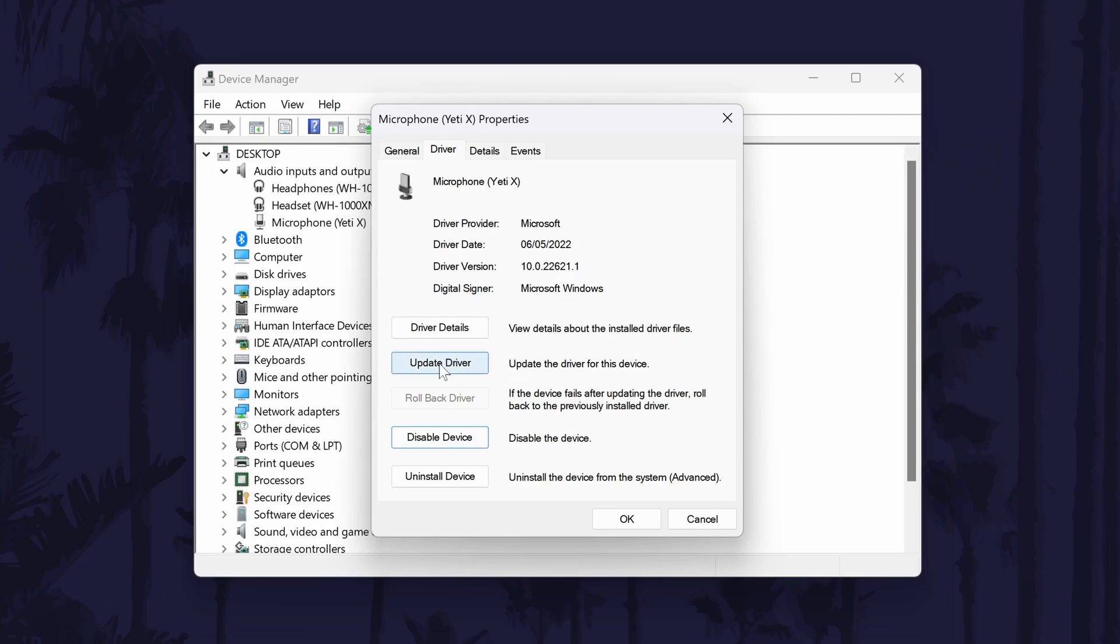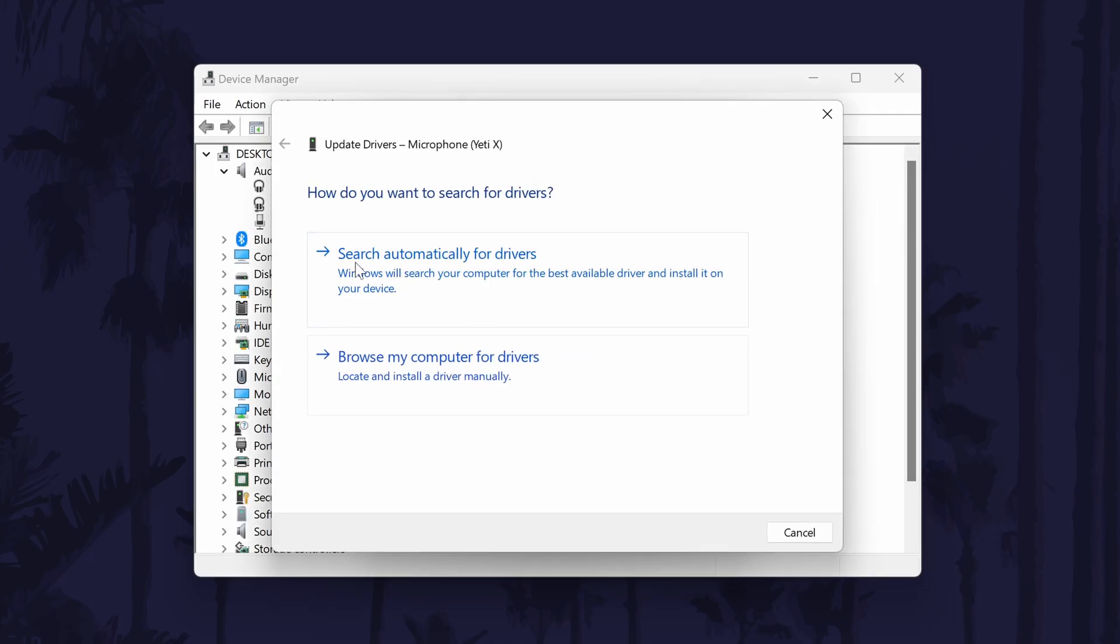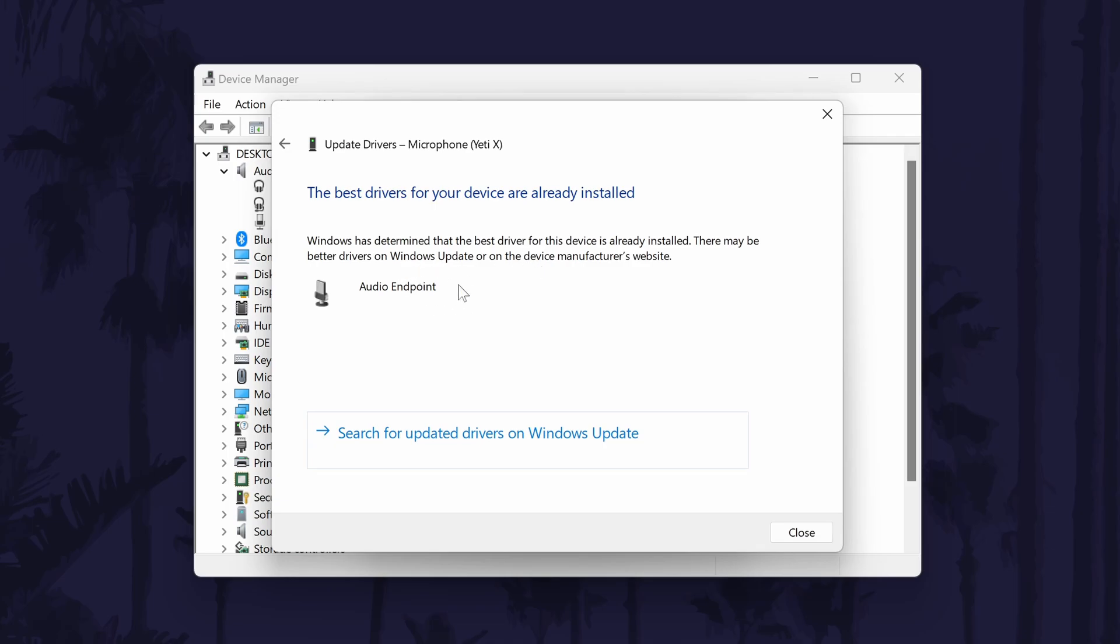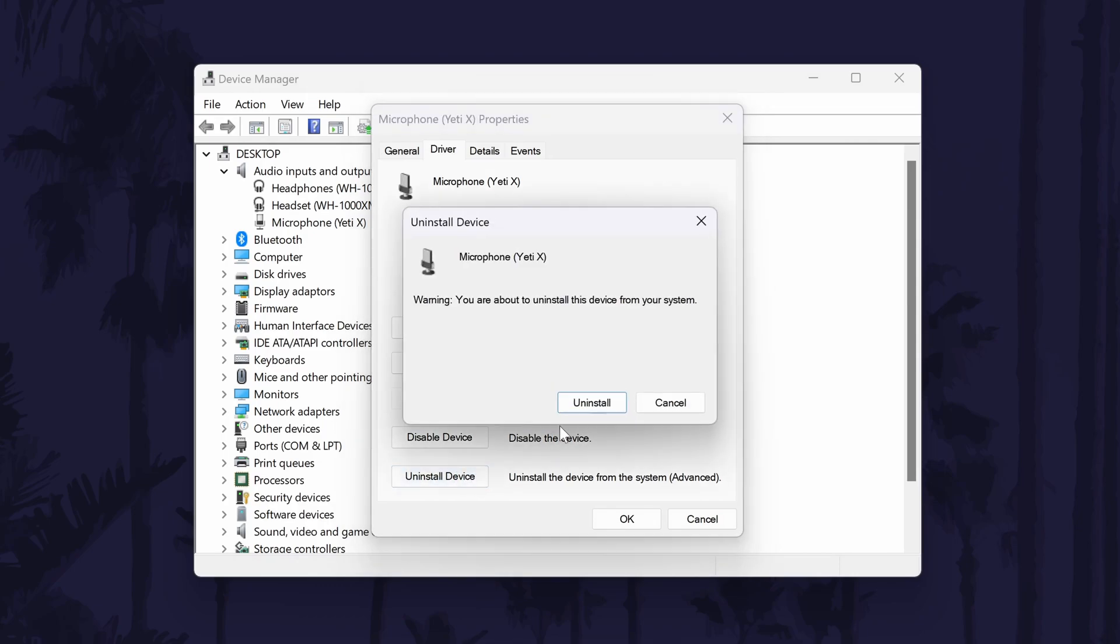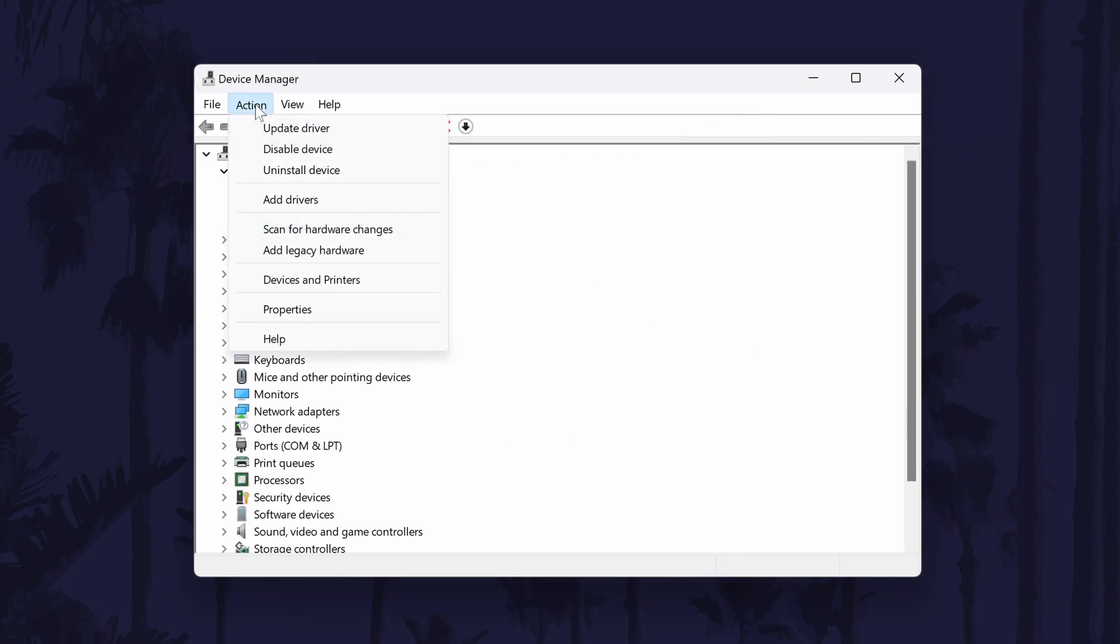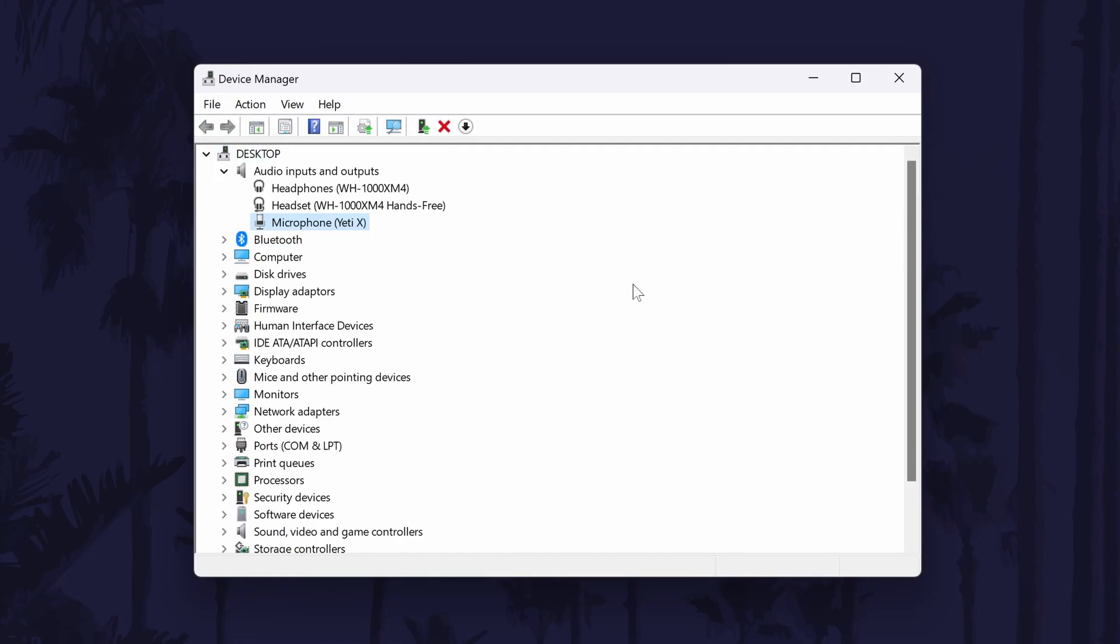Next, click on update driver, and then the automatic option. If there are already the correct drivers installed, you can close this box. The third thing to try in here is to choose uninstall device, and then uninstall. Now go to where it says action at the top, and select scan for hardware changes. Try your microphone once again now to see if this helped.